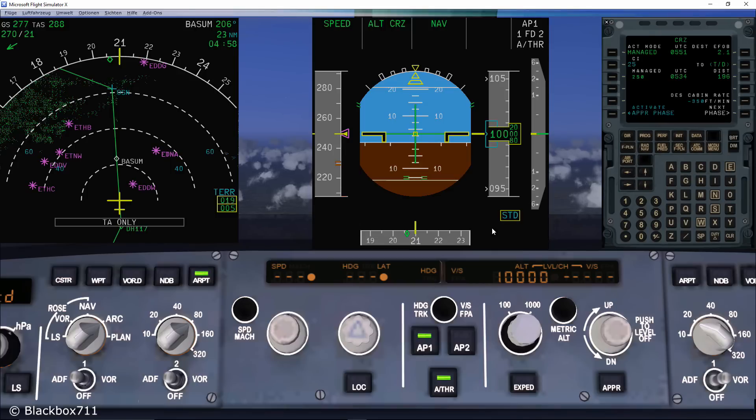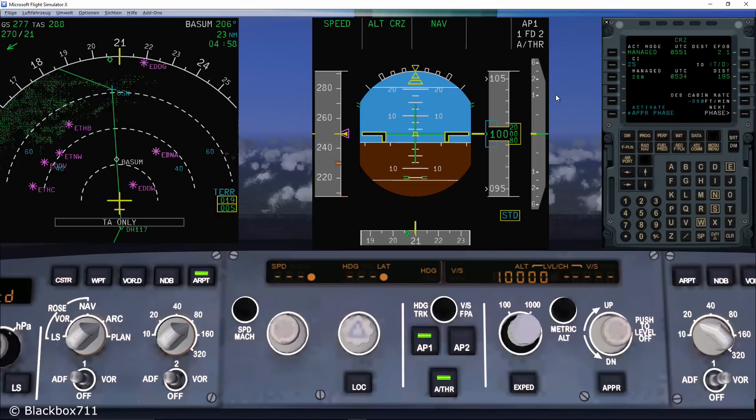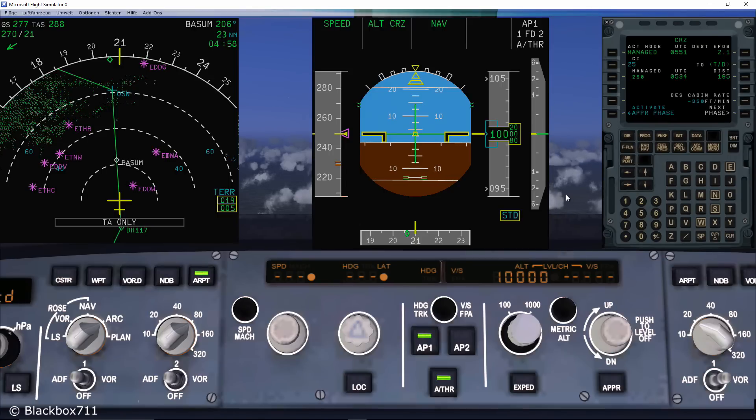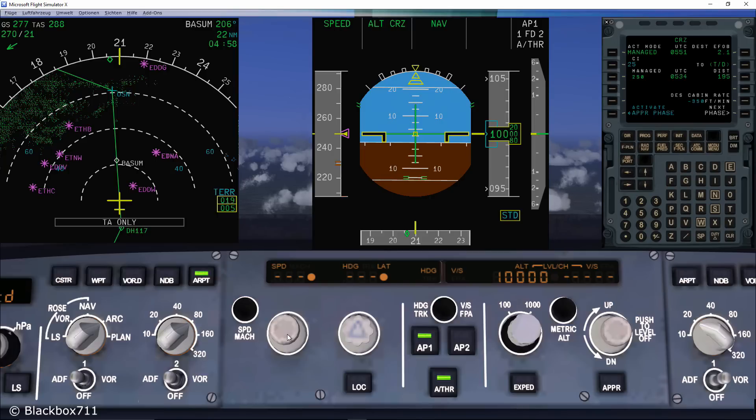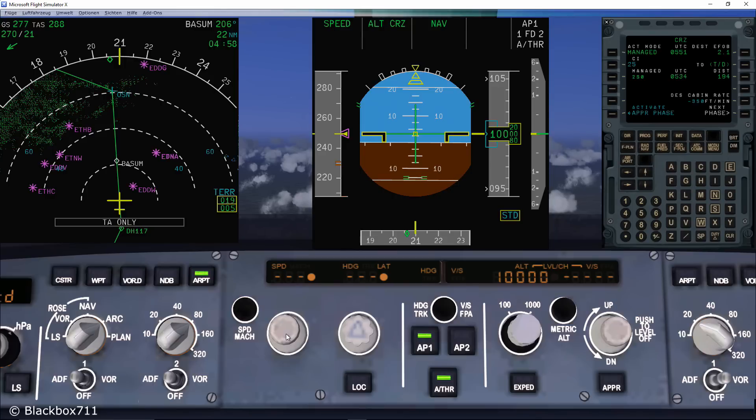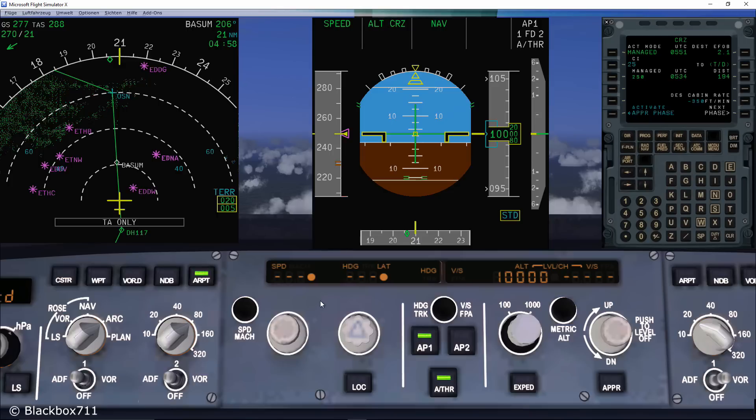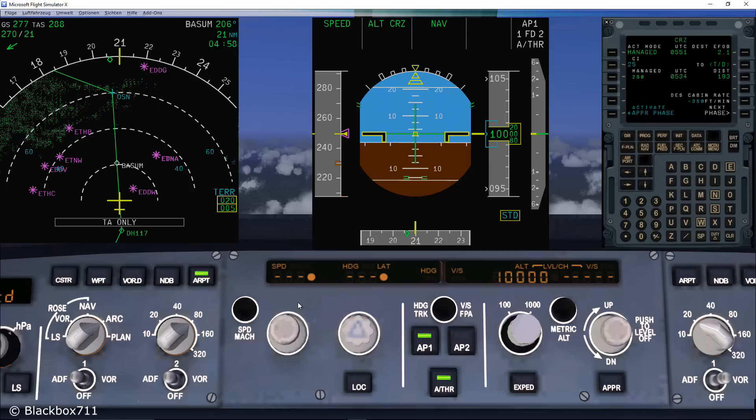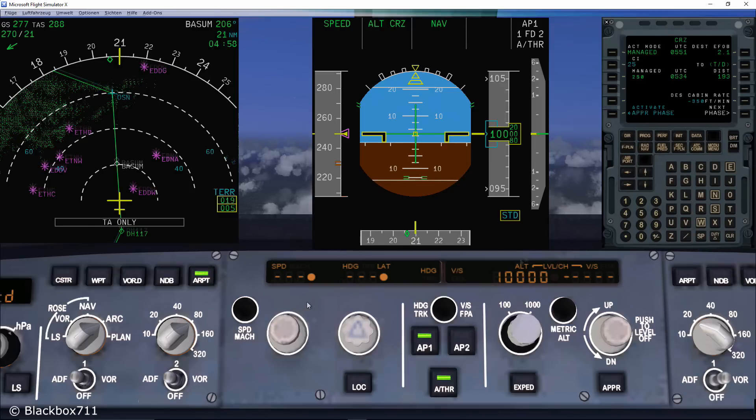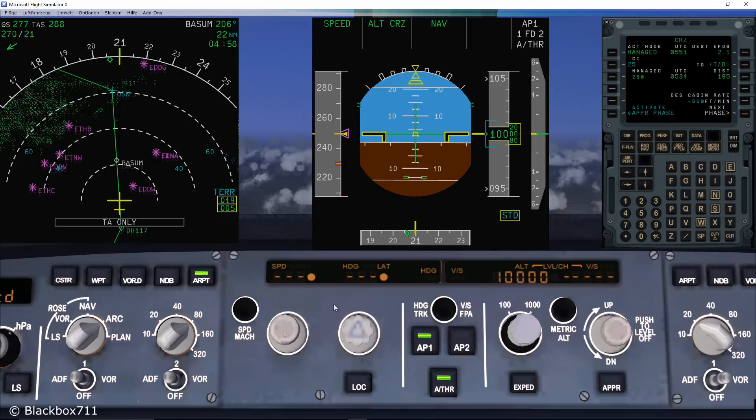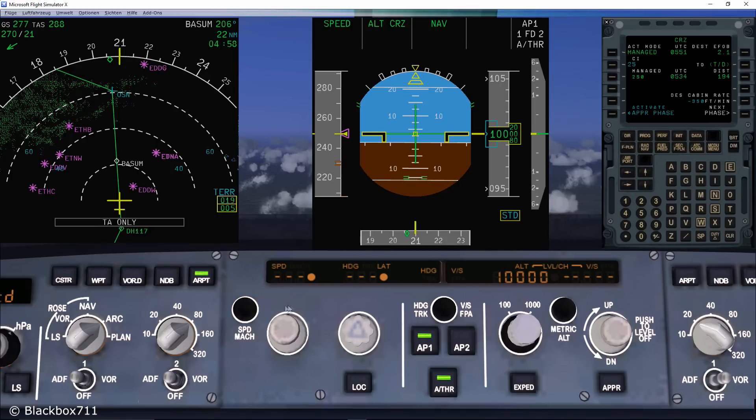The FCU is only used for short term interactions with the FMGS. These interactions are performed with the help of the knobs that you find on the FCU. The four knobs can all be either pulled or pushed and of course they can be turned. A simple way to remember how the knobs are used is to say if you pull on the knob, then it is your aircraft. If you push the knob, control of the flight path and speed is given to the FMGS.